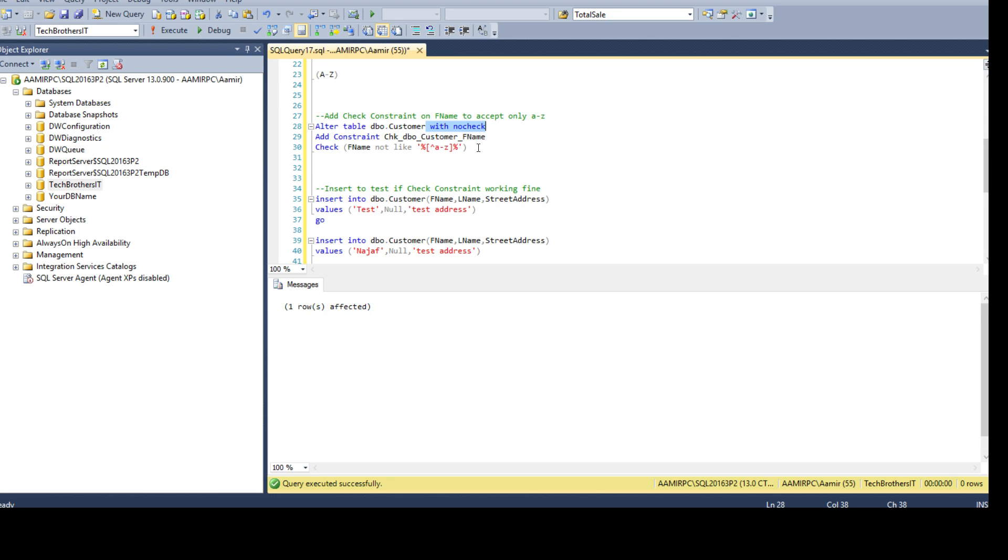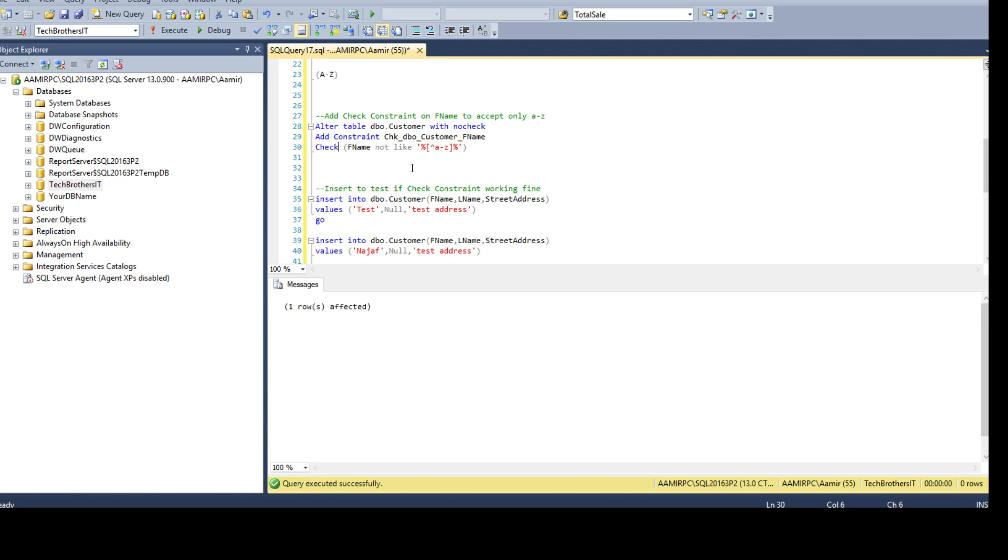So this WITH NO CHECK helps us in a way when we have already invalid data and we don't care about that data, and moving forward we want to have the check constraint. By doing this it is going to ignore the existing data and then create the check constraint for us, and moving forward it will always validate the data according to the check constraint rule or expression.